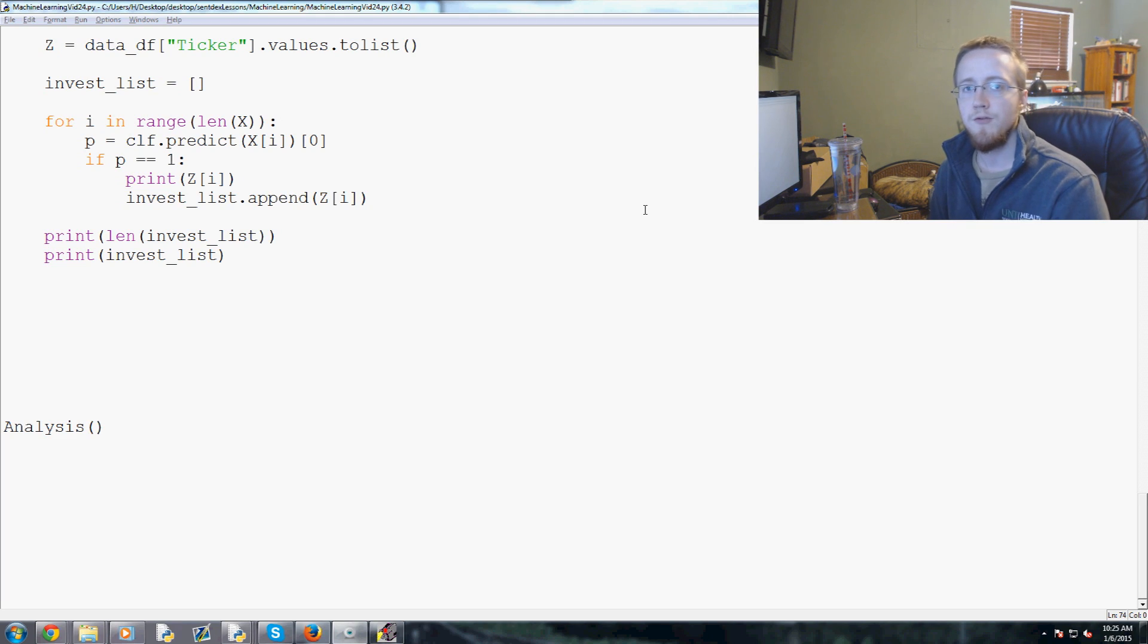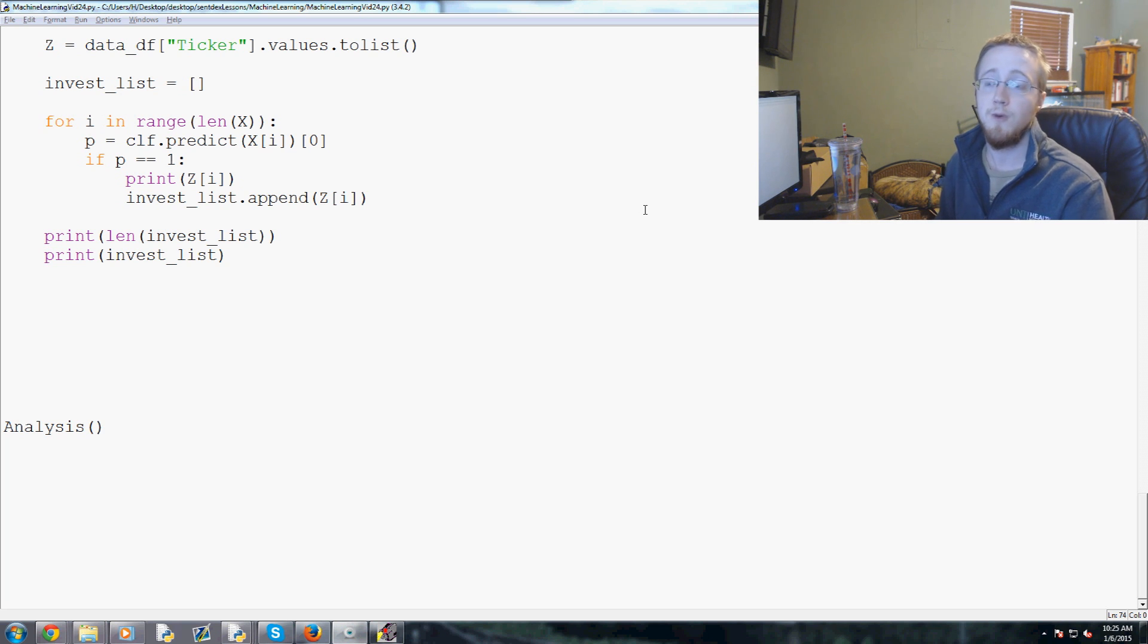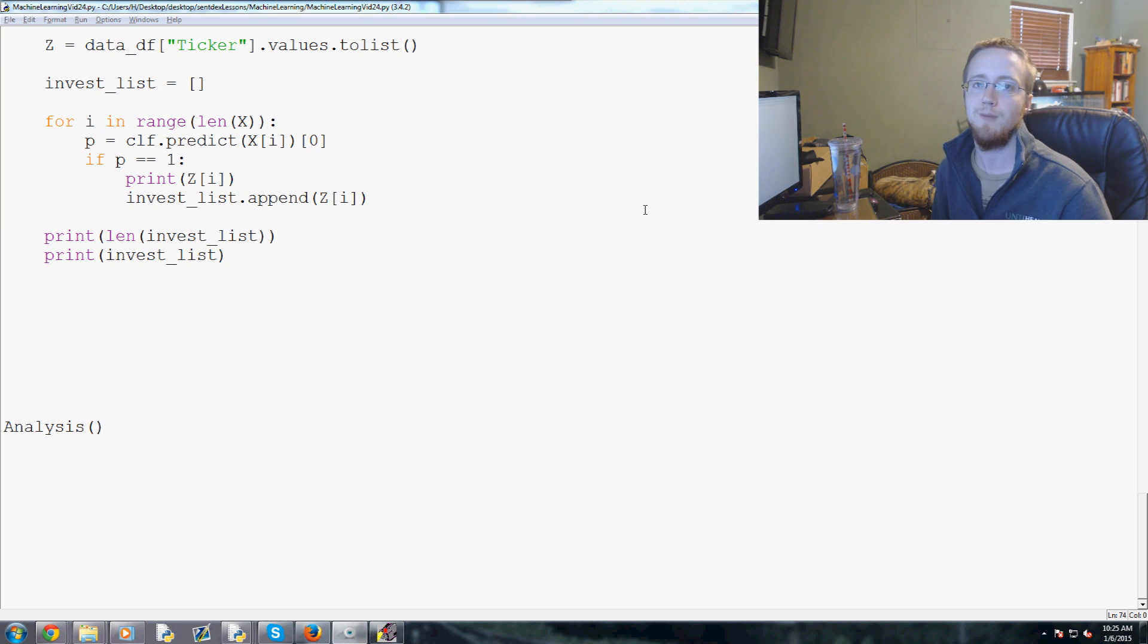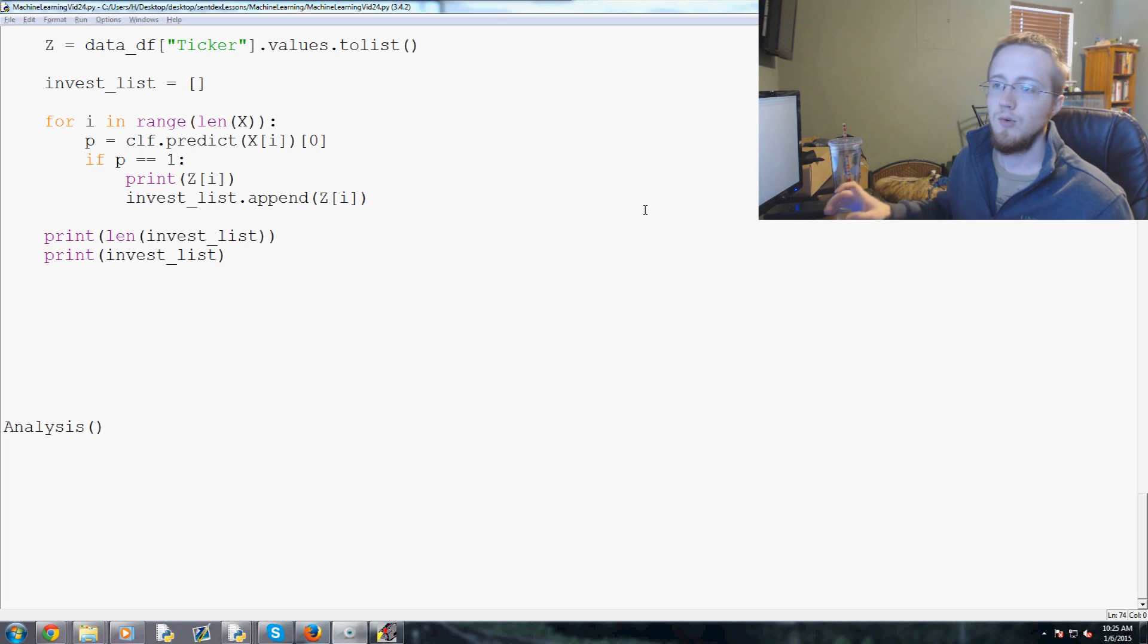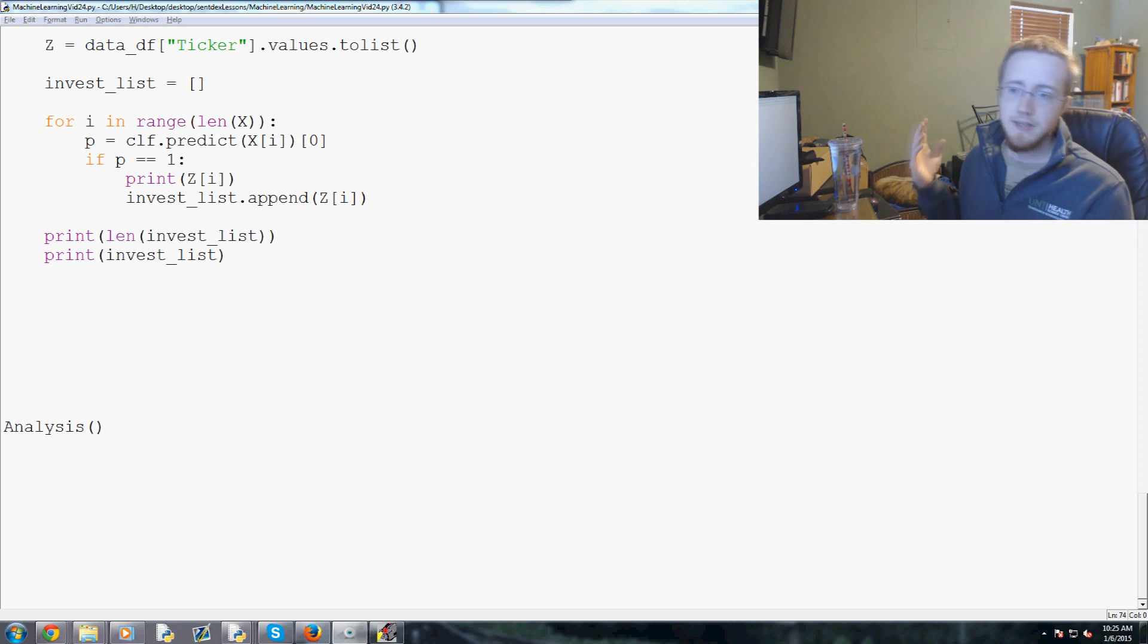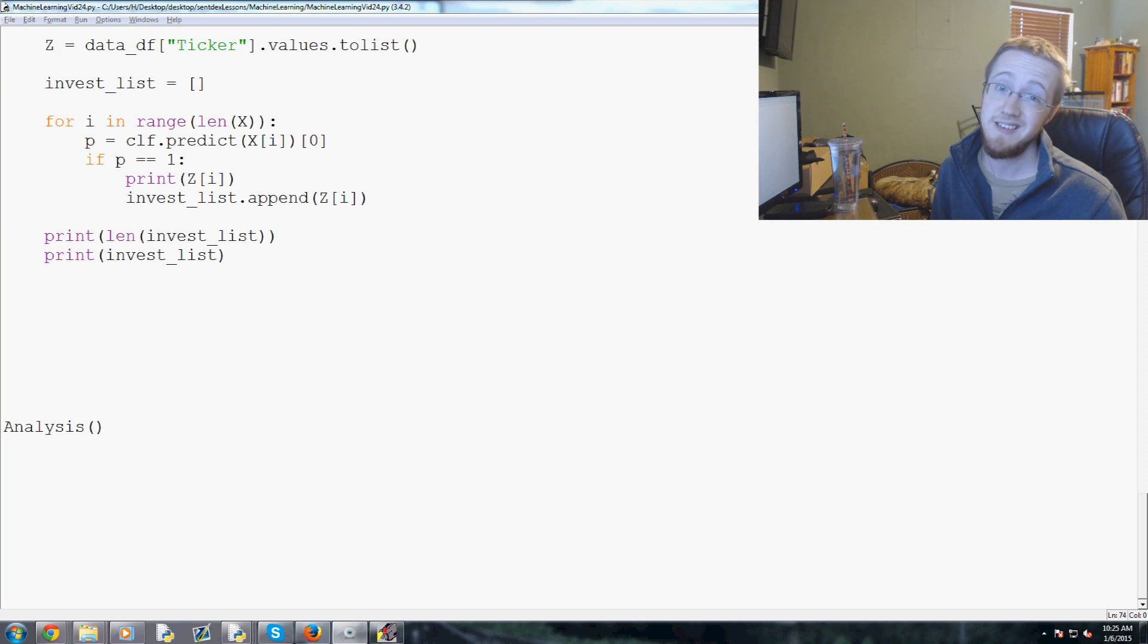Hello everybody, and welcome to the 24th Machine Learning with Python for our practical example of investing tutorial video. Where we left off, we were kind of testing this against a forward pull of Yahoo. We were finding that my goodness, we got a lot of suggestions here.